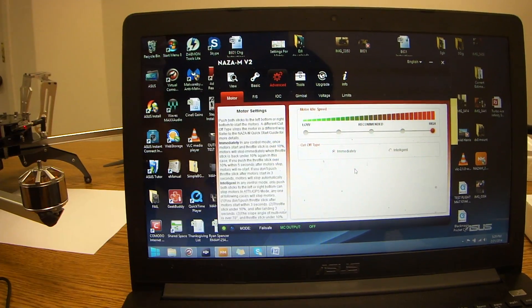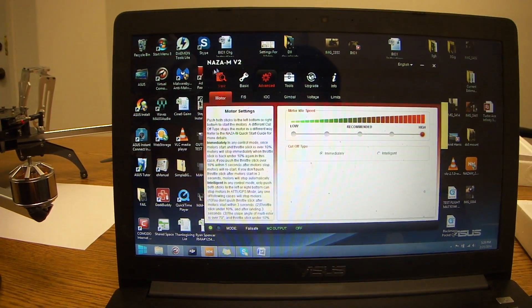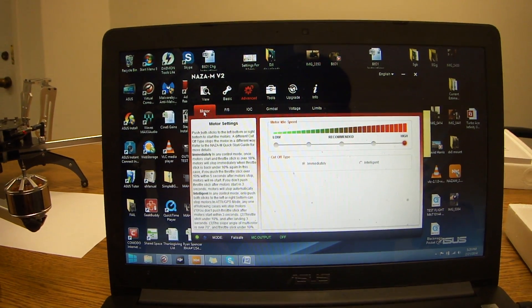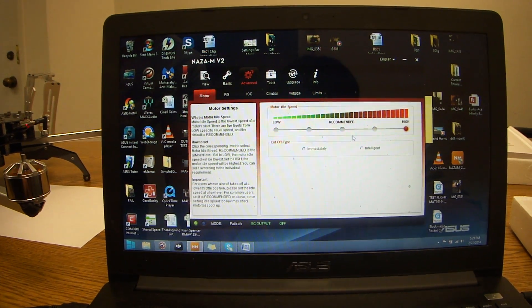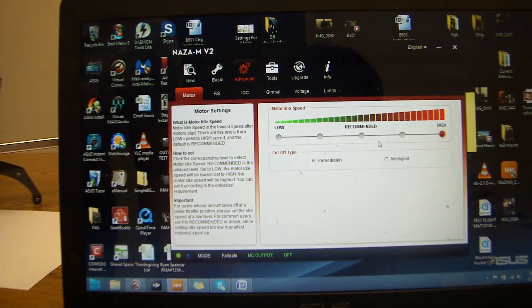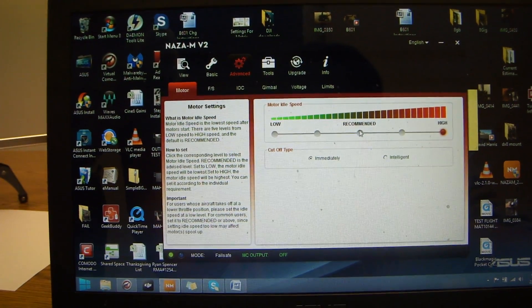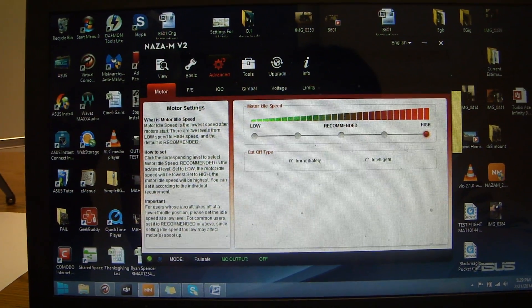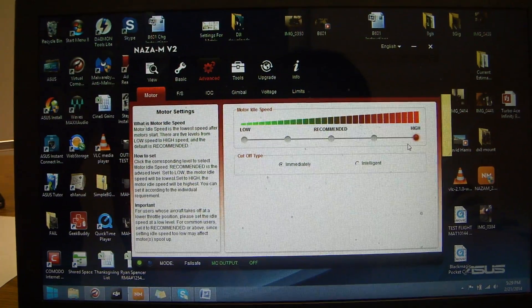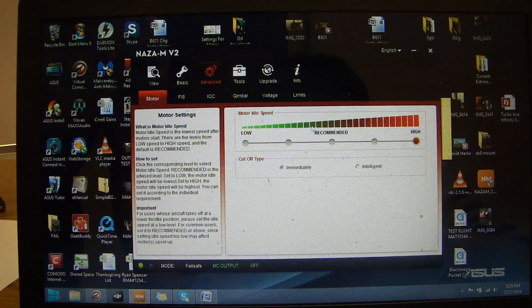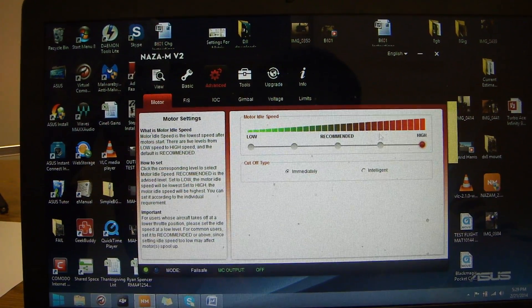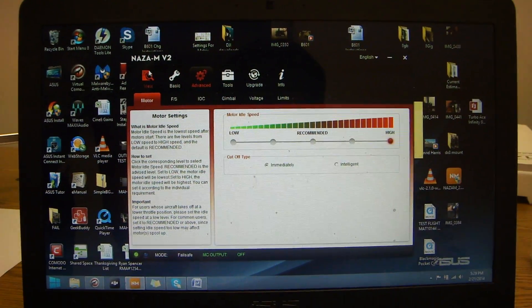As you can see on the top, we have currently selected the motor tab. The motor IO Speed can be set between recommended to high. The way to test which one to put it on...